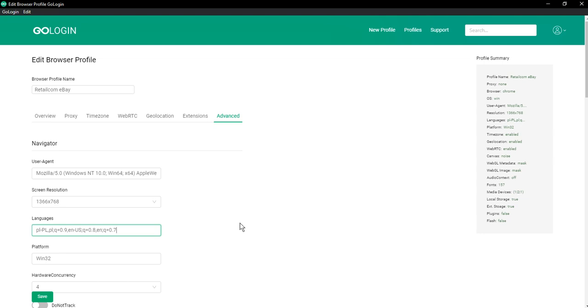After all, your language settings should correspond to your region and your browser. This line contains the language of the user that he prefers, and their priorities are expressed through Q-Factor weighting.